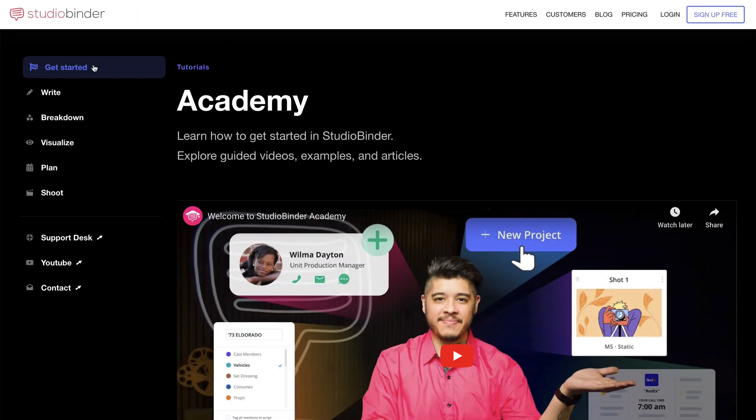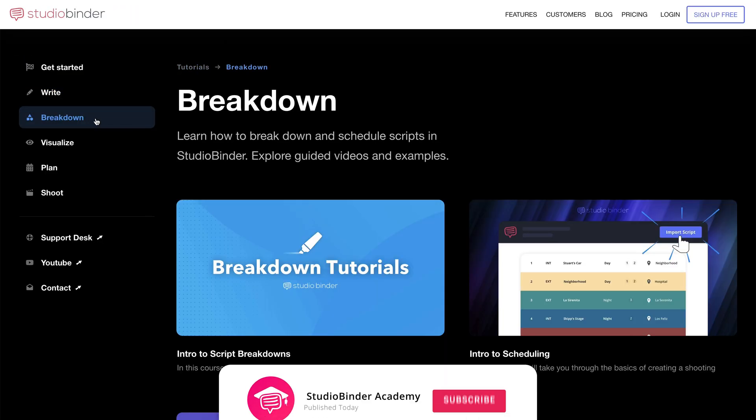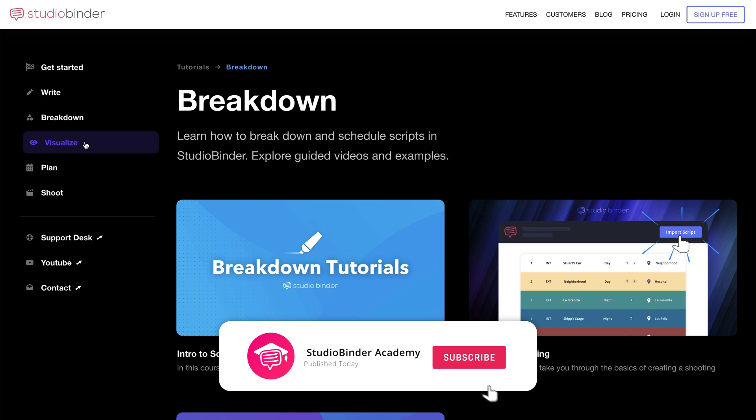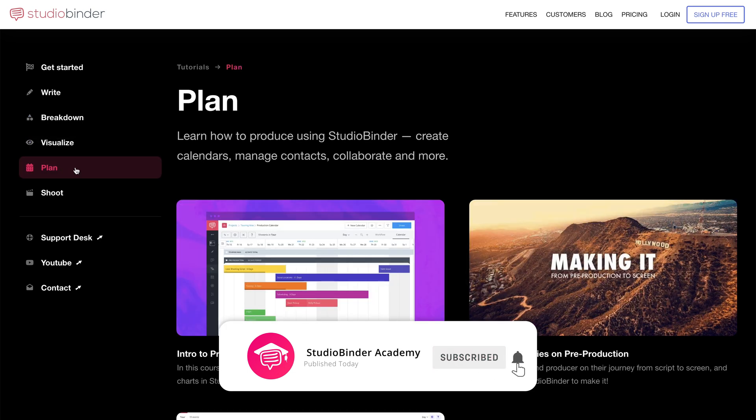For more lessons, check out our Academy page using the link in the description below. Thank you for watching and we'll see you in the next one.